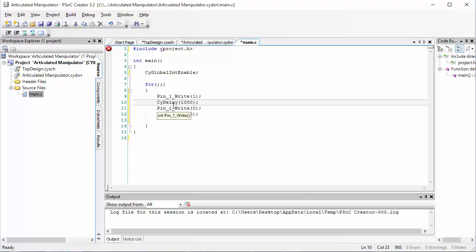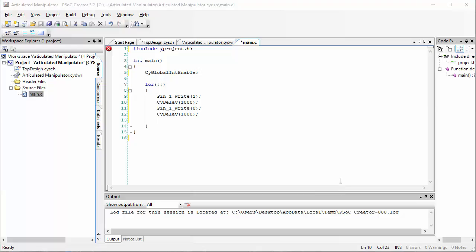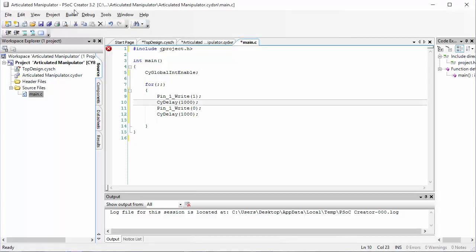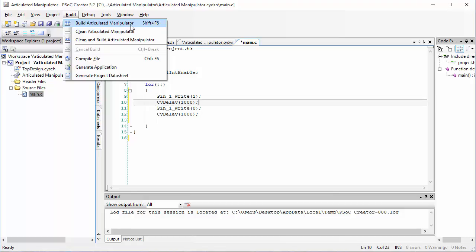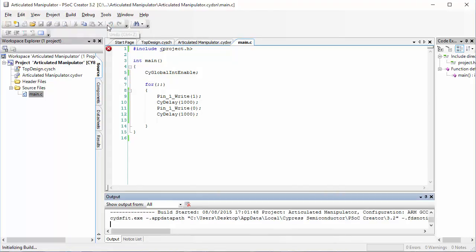Now, to download this code to your PSOC, we first need to compile the file. Compiling will allow us to check to see if we have any errors in our code. Click on the build menu and then find the build with your file name as the first item there and click on it.